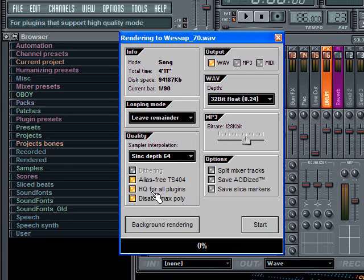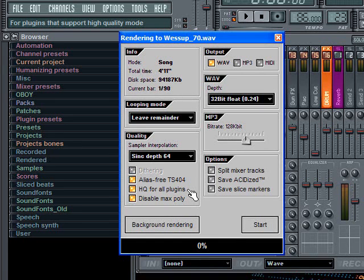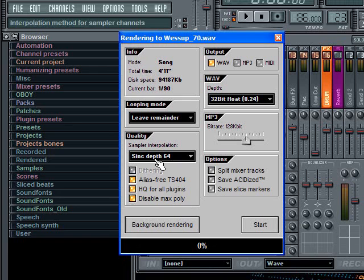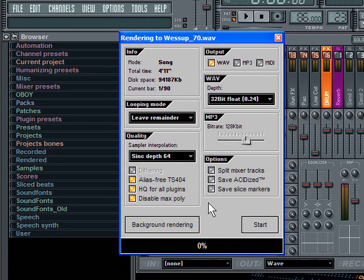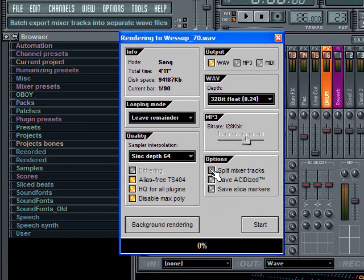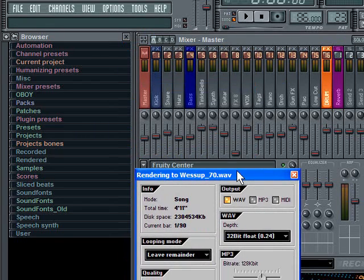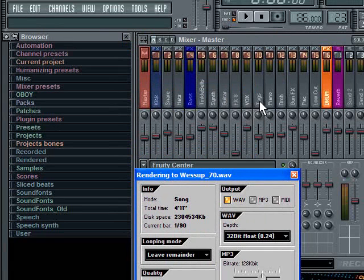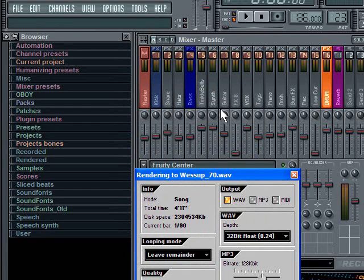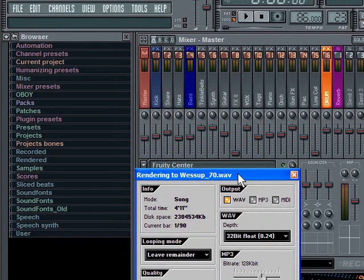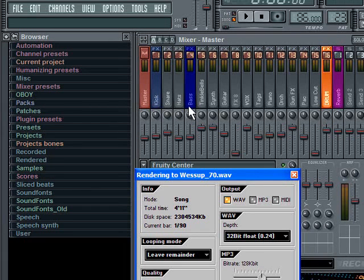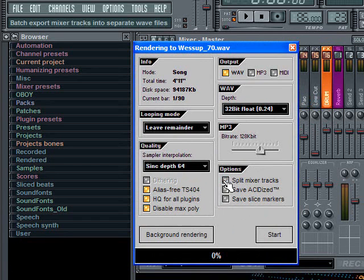Then on the other options here, I have these three options highlighted because the alias-free TS-404, even though I don't use 404 very often, I just leave it on because if I ever did use it I'd want it on. HQ means high quality for all plug-ins, that'll basically tell your plug-ins if it supports it to render in high quality and give me some high quality output. Then disable max poly will allow as many notes as need to be playing to play all at the same time.